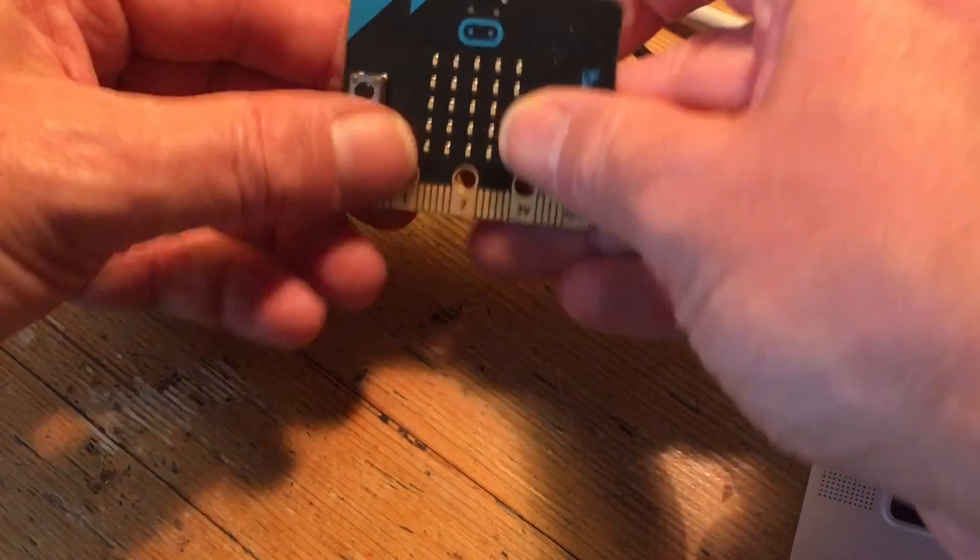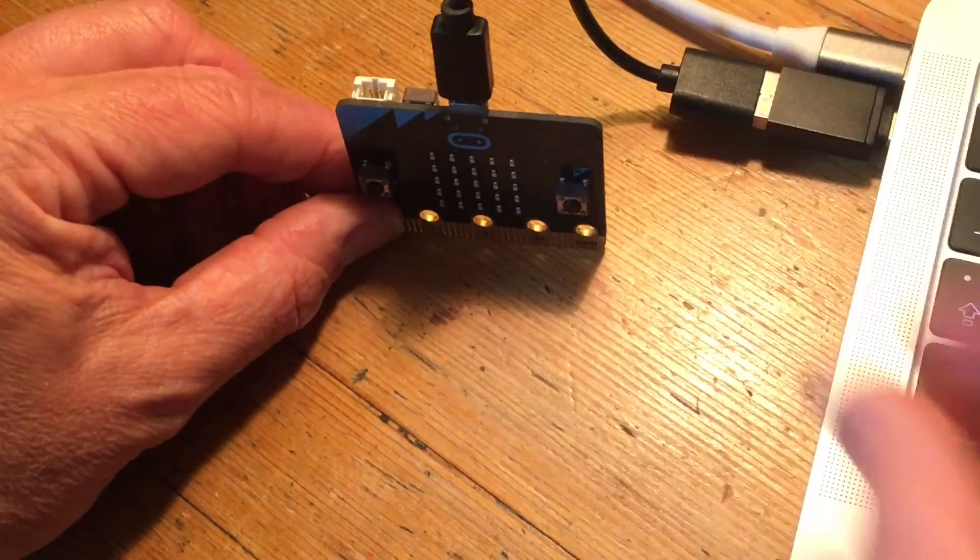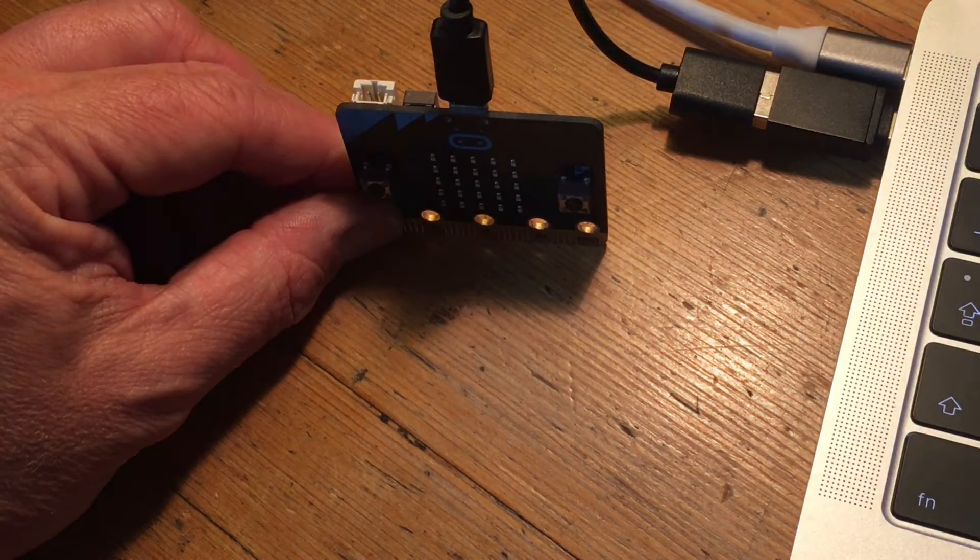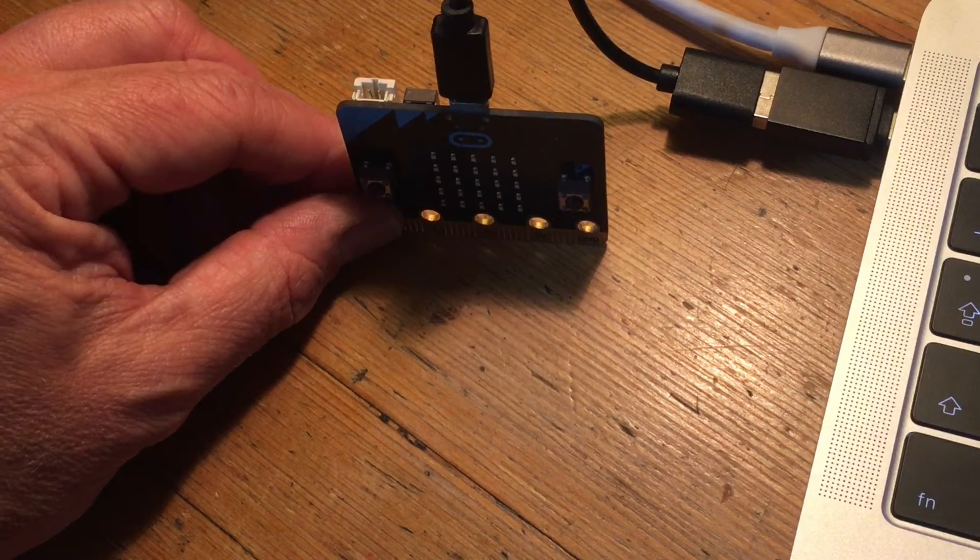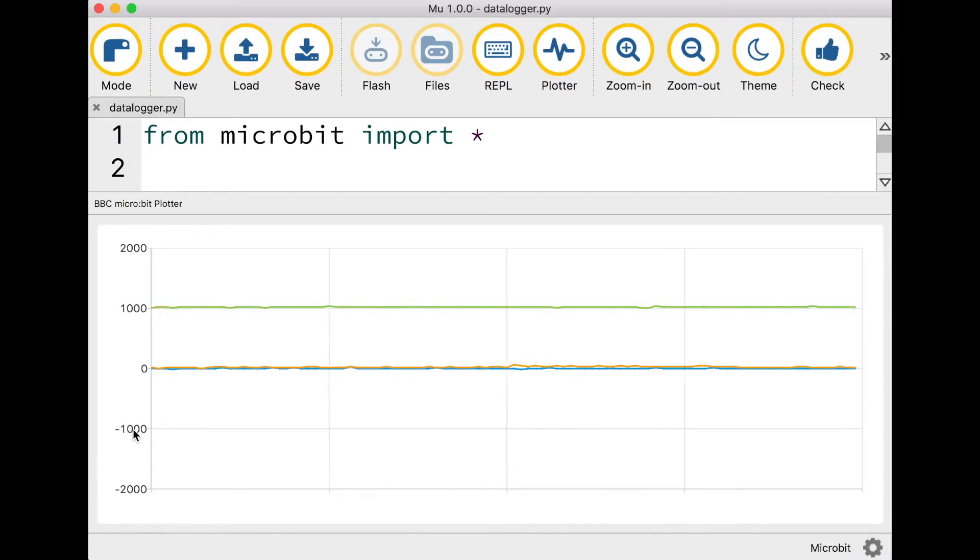If I now stand my microbit so it's standing up with its pins facing down you'll notice the green line shoots up to the top. This tells us that the green line is measuring the y-axis.